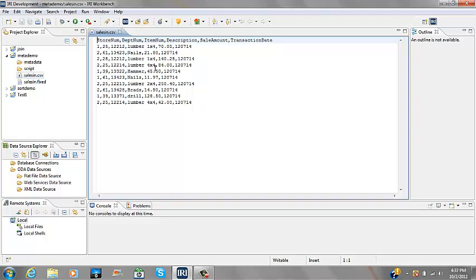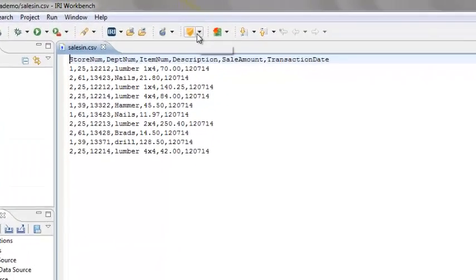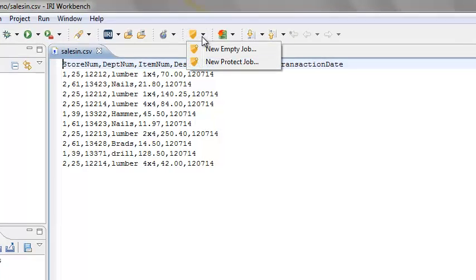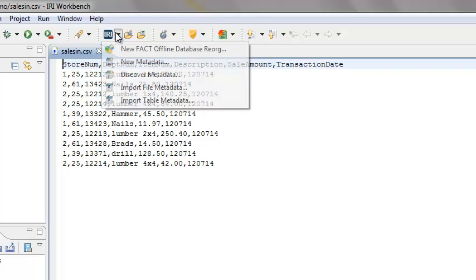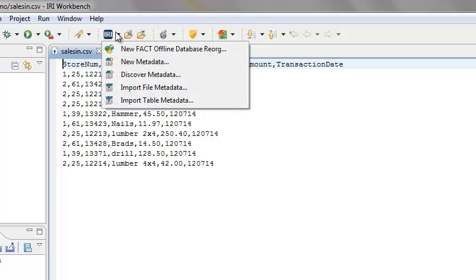To begin, in the menu bar, click on one of the icons for creating a job. For Field Shield, click on the arrow next to the shield. For CoSort, click on the arrow next to the stopwatch icon. Or, click on the arrow next to the IRI icon, where the Discover Metadata wizard runs independent of any job scripts.